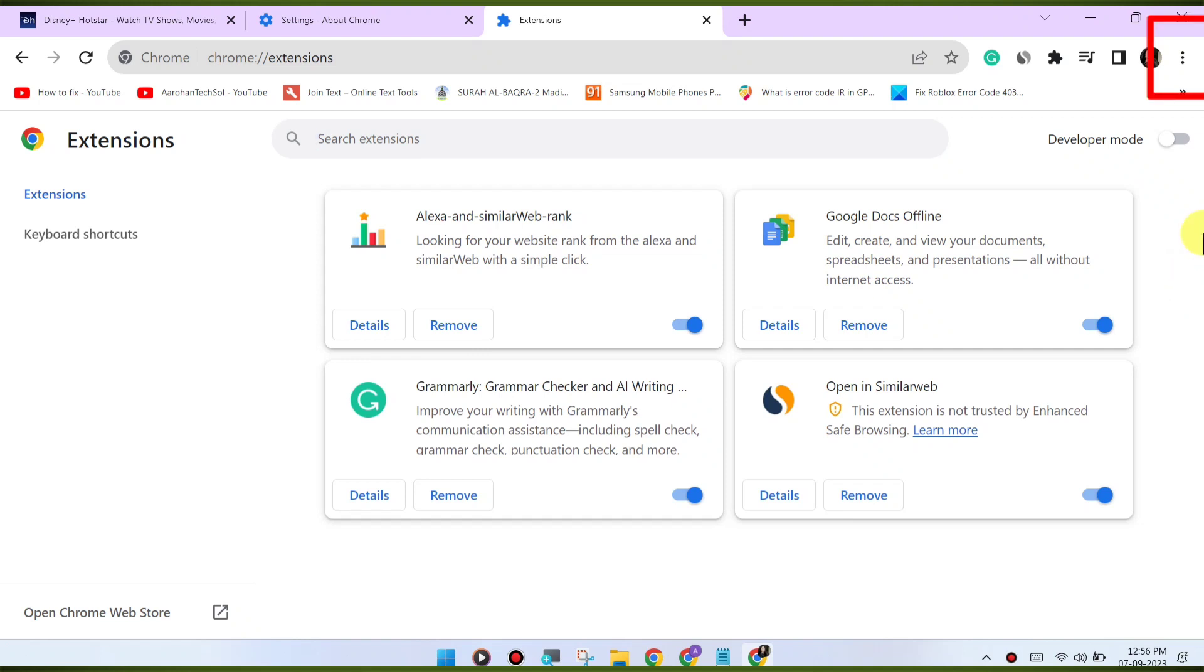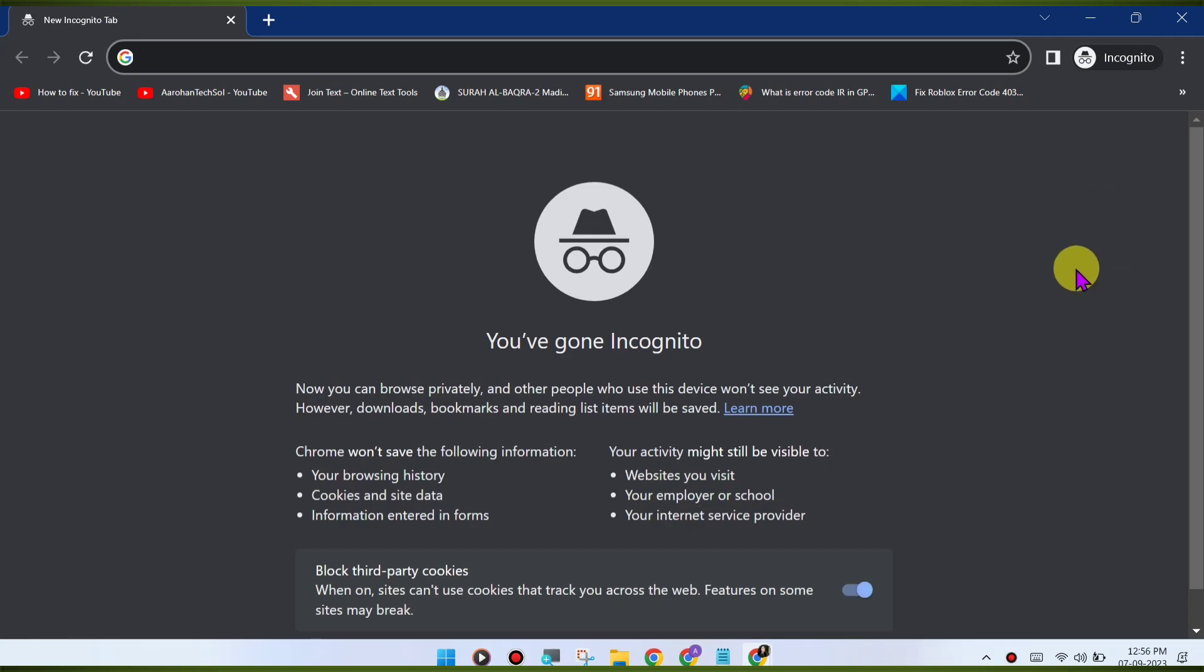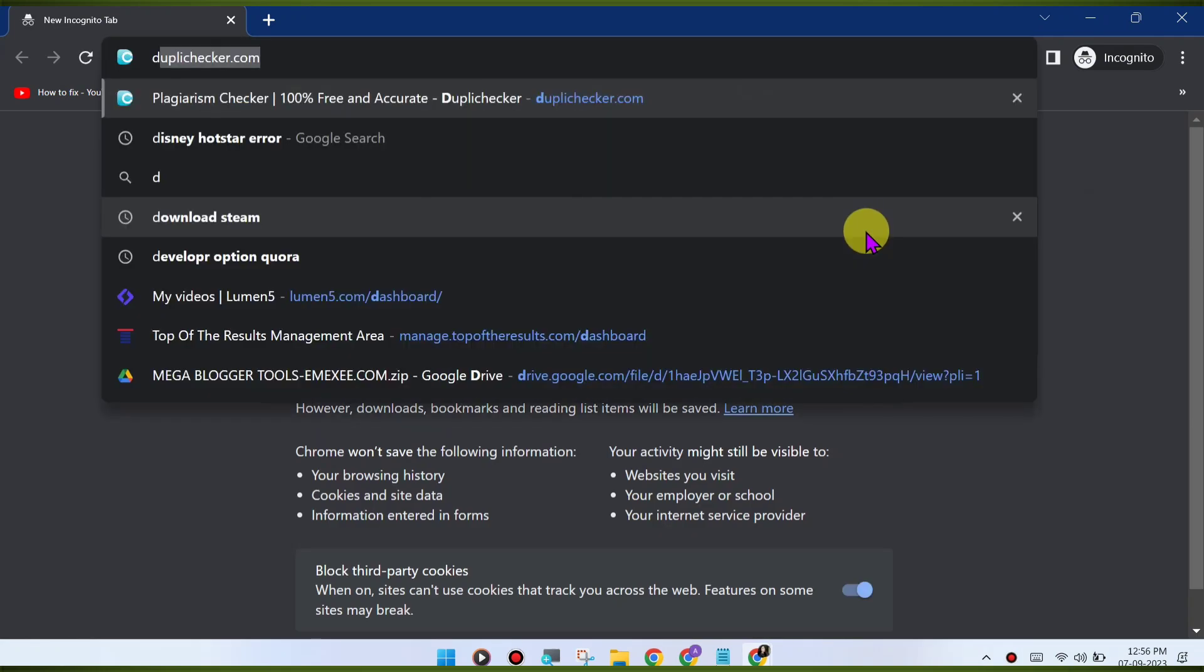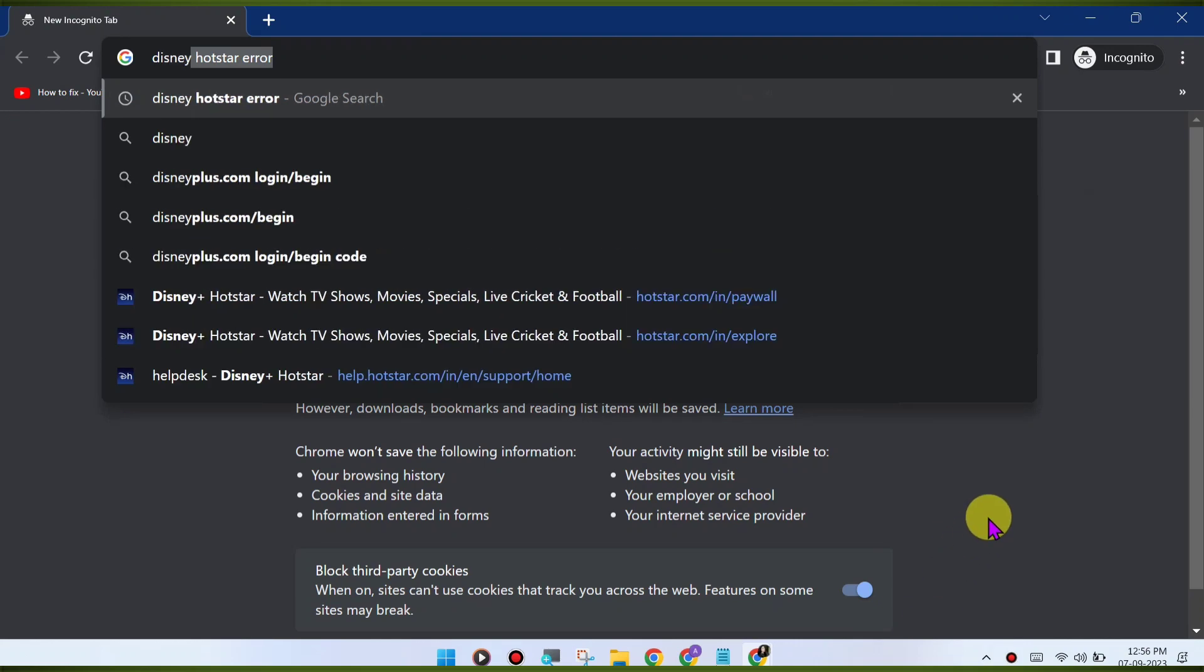Switch to incognito mode. Open an incognito or private browsing window in Chrome and try accessing Disney Hotstar again. This will disable extensions and might help identify if an extension is causing the issue.